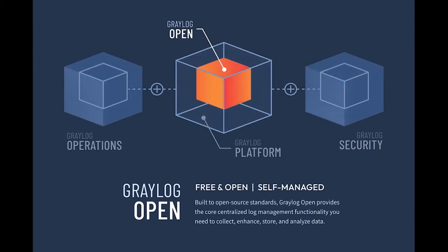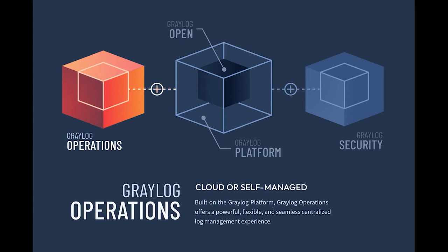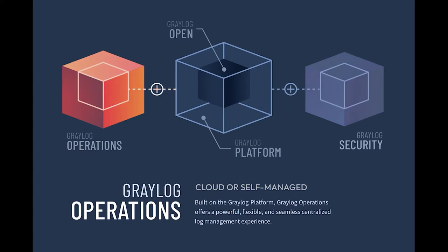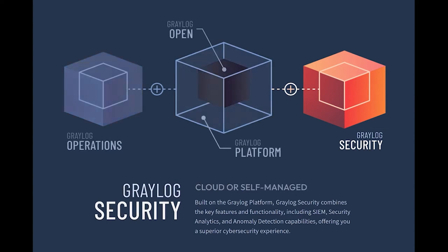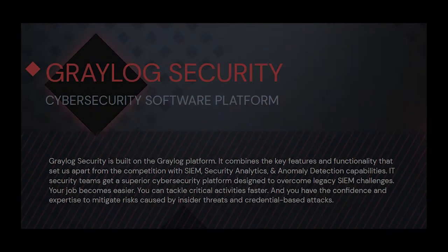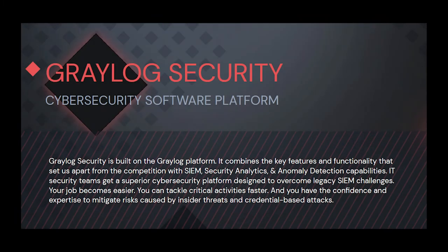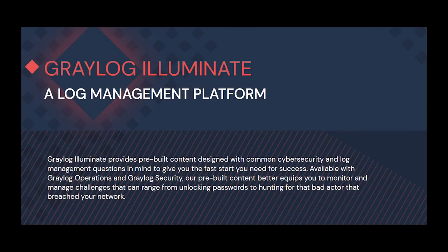We're going to do things a little bit different in this demo today. Instead of showing you all sorts of different features of Greylog and letting you guess at how they might work in a real-world scenario, we're going to turn this on its head and actually work a real-world scenario, utilizing tools that many of you are using today within your environment, including Greylog security and Illuminate.